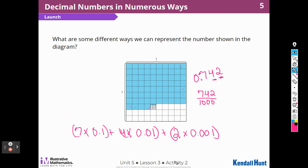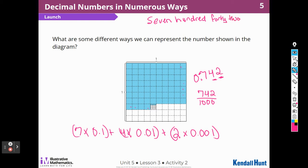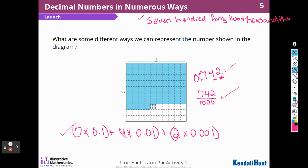I could also write it in words — seven hundred forty-two thousandths. So I could write that in words, expanded form, as a decimal, and as a fraction. There are four ways to write that number.